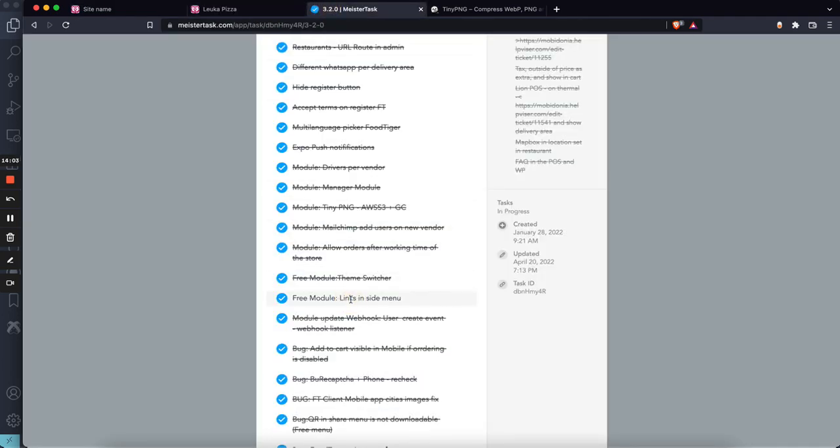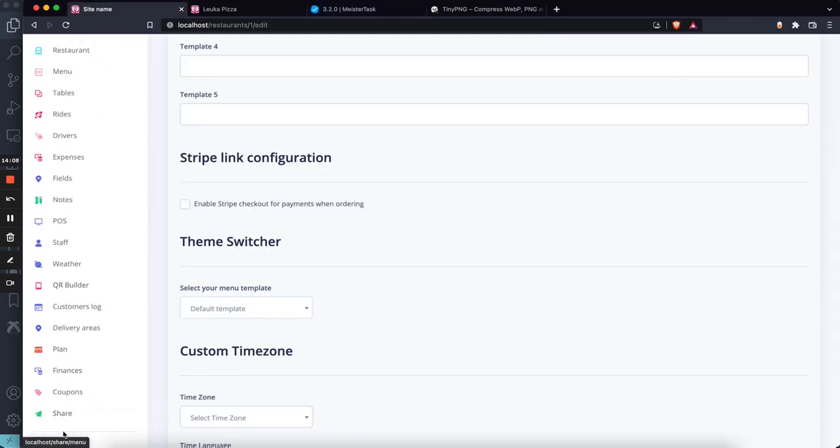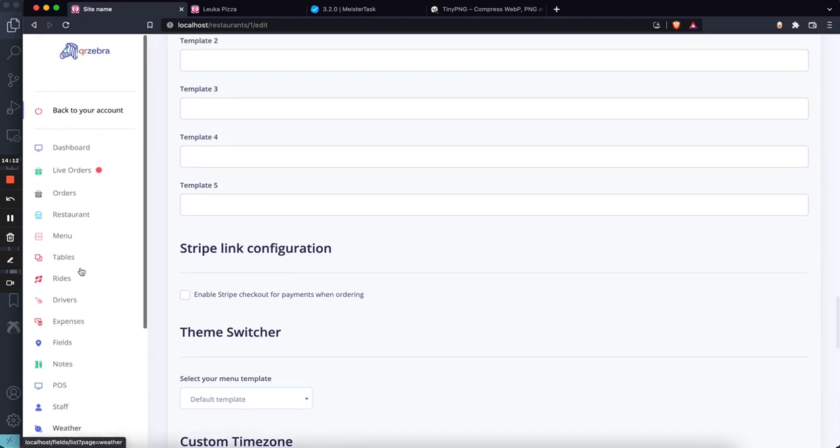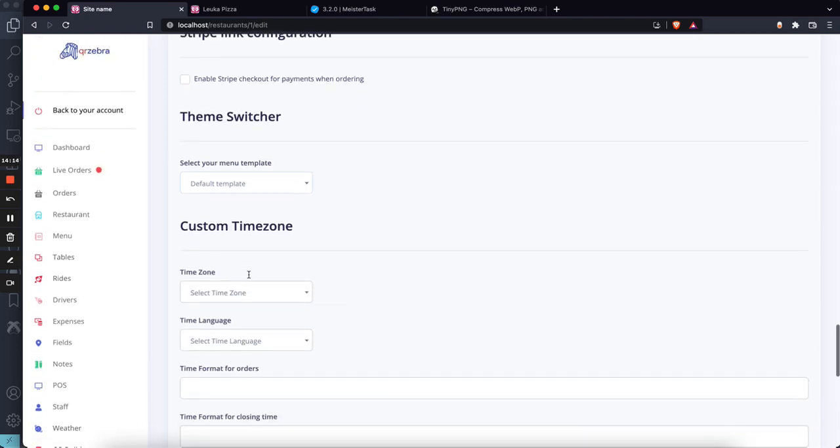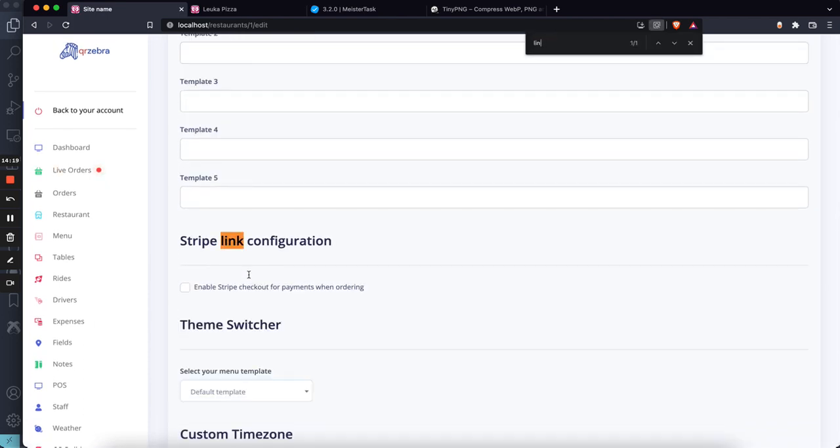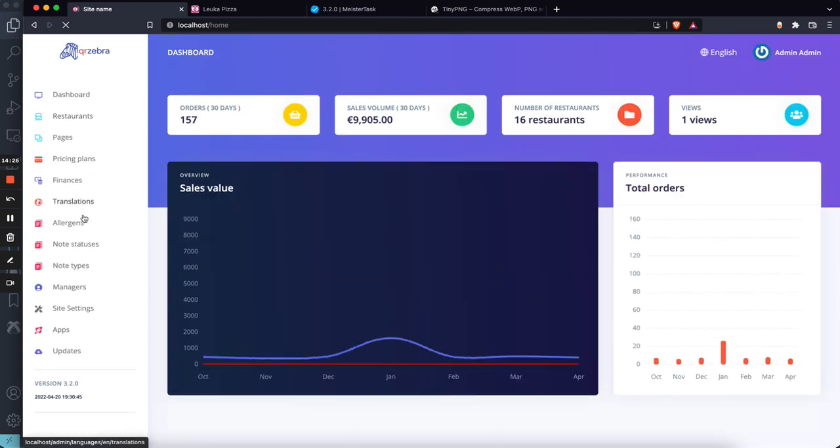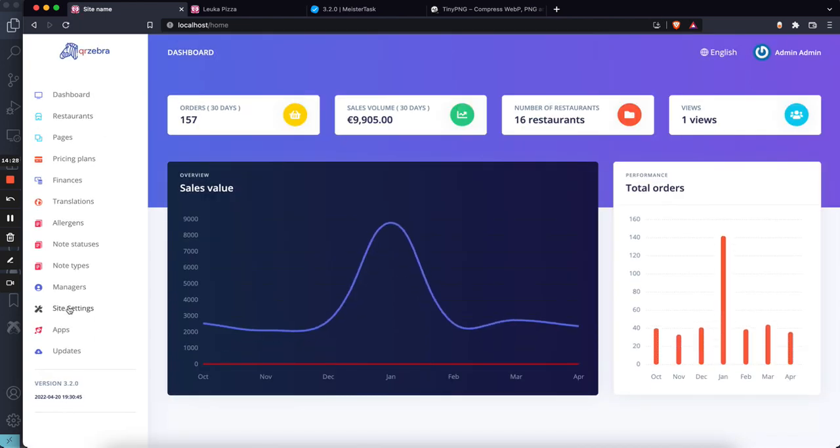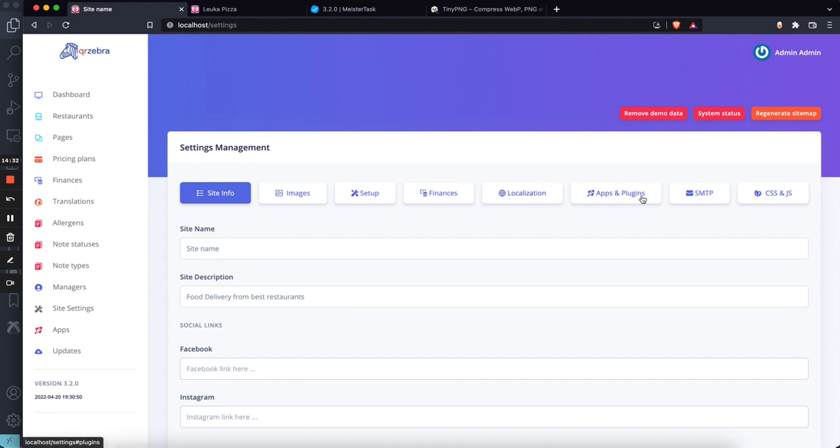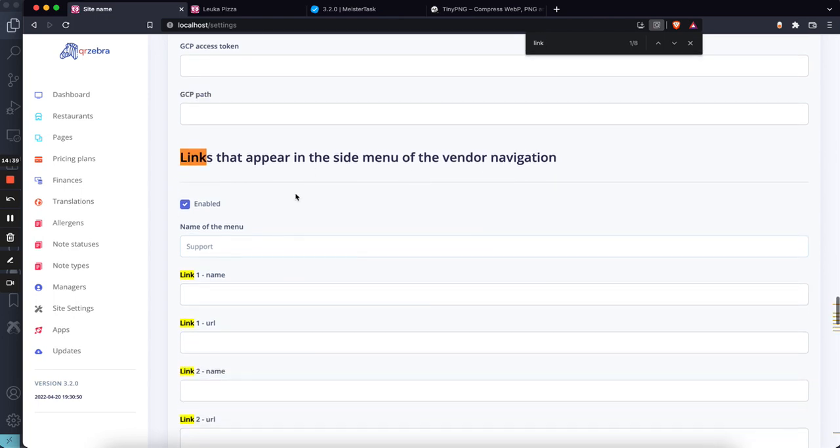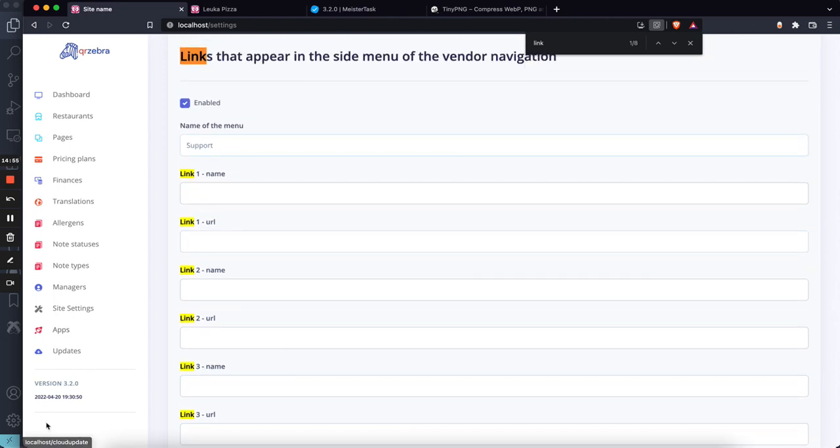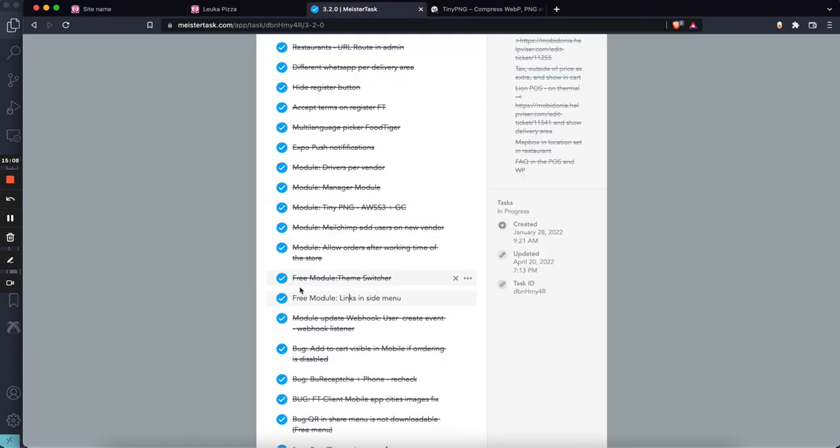There were a lot of requests about how you can put links here. We have a new module from the admin where you can define three links that appear here. If I go to plugins and links, you can see links that appear in the side menu of the vendor navigation. You can say like 'support,' and it will appear here like 'version,' with link name and link URL. You are able to put three of them, and they will appear on the owner navigation. This was highly requested because some of you want to put video documentations or link to some external page or things like that. Of course, this will be a free module.